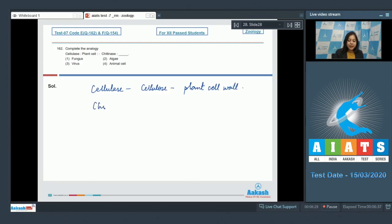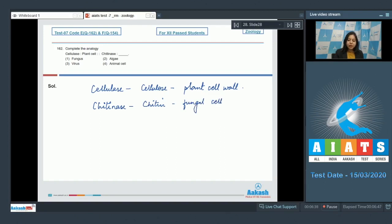Similarly, chitinase will break down chitin, which is present in fungal cell wall. So fungus is the correct answer. Number two, algae, is incorrect as the cell wall of algae is also made up of cellulose.